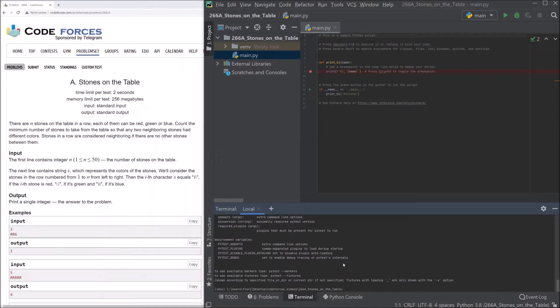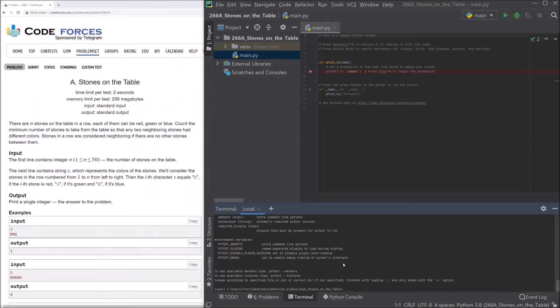I will start reading the problem to you. Stones on the table. There are n stones on the table in a row. Each of them can be red, green or blue. Count the minimum number of stones to take from the table so that any two neighboring stones had different colors.